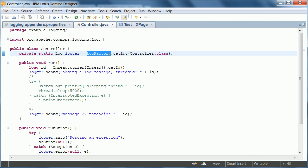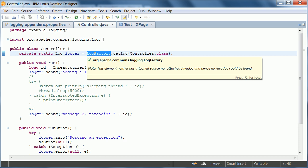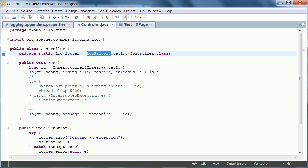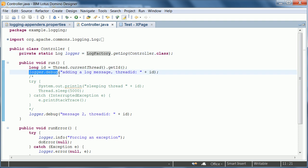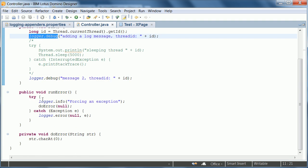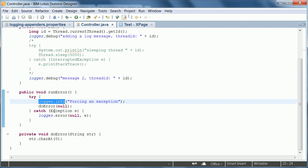First of all we get the log by calling get log on the factory. And this log or logger has different methods like debug or info. And here is where we create a null point exception which we catch. And then this method logger dot error is called.